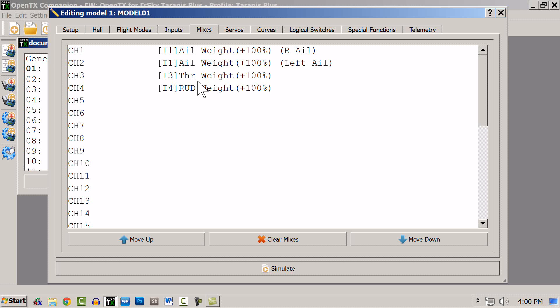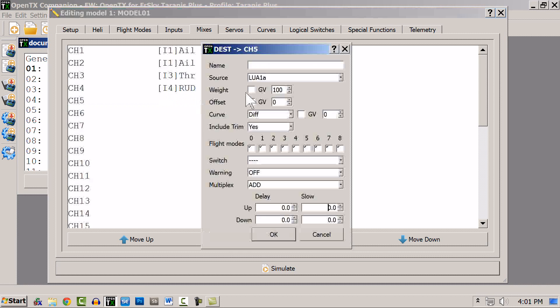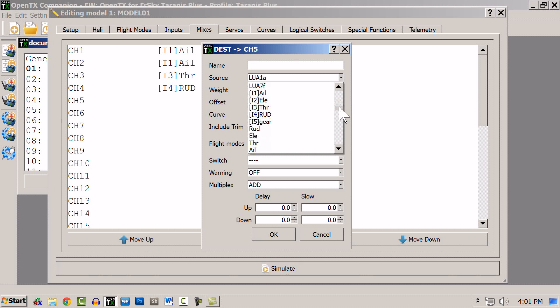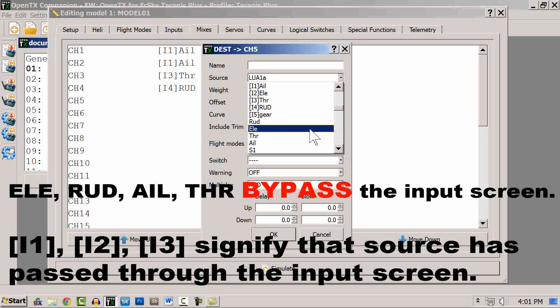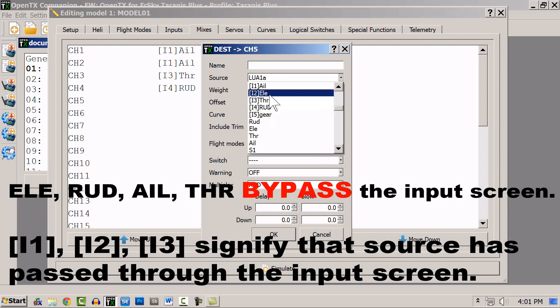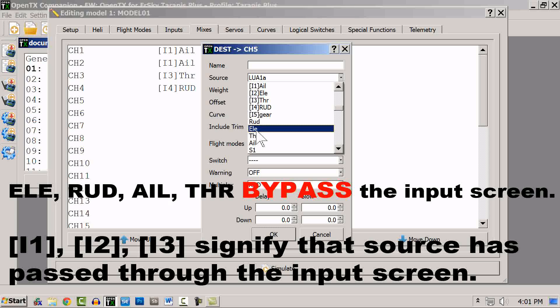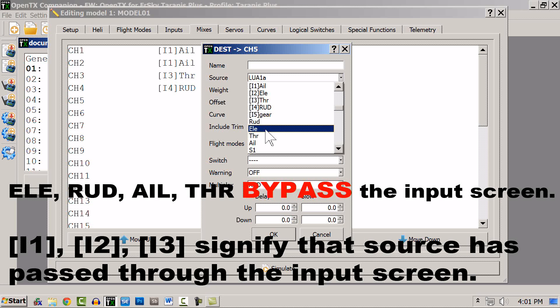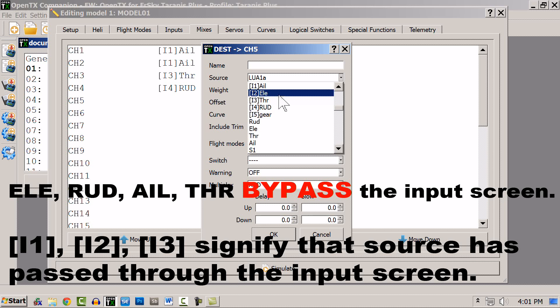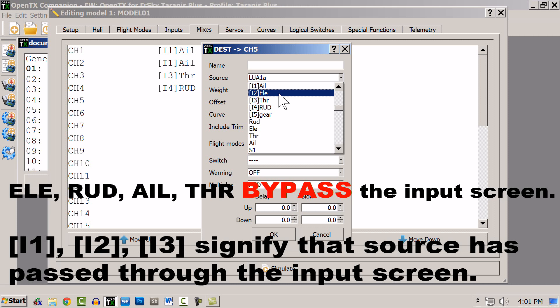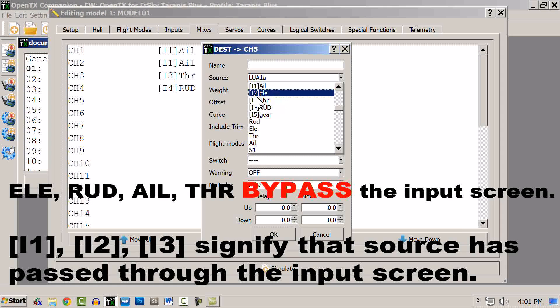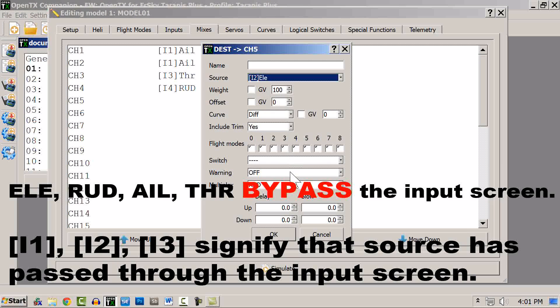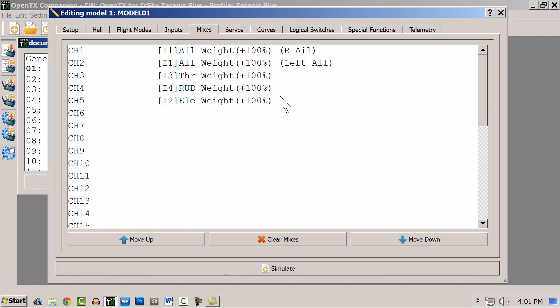Now I'm going to go down here to channel 5 and I'm going to put elevator on 5, and so I can choose elevator here. Now I want you to notice that you have elevator without an input and elevator with an input. It's important to know the difference. This is the raw, unconditioned elevator without any rates or expo used. So what you're going to want to use is the input conditioned elevator that you set up where it'll have your rates. So you'll want to use an input channel for your elevator and then I'll have it set up like that. Now these channel numbers will correspond to the receiver channels that the servos are plugged into.